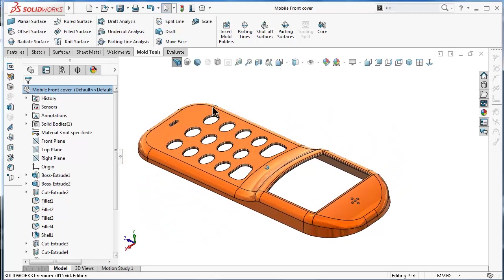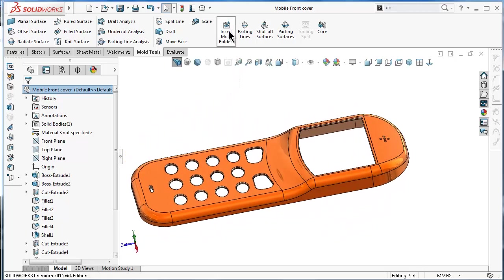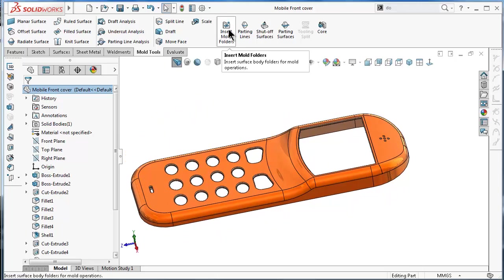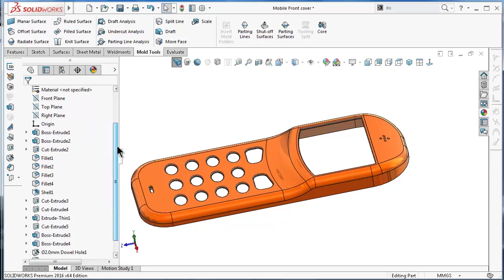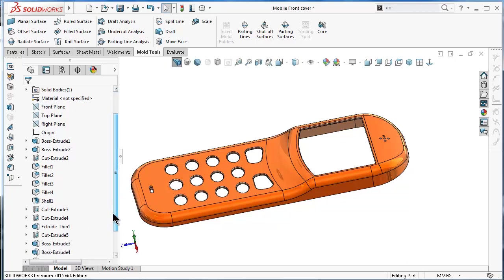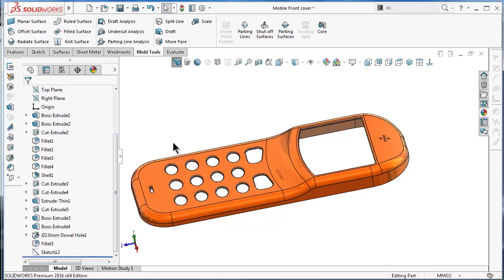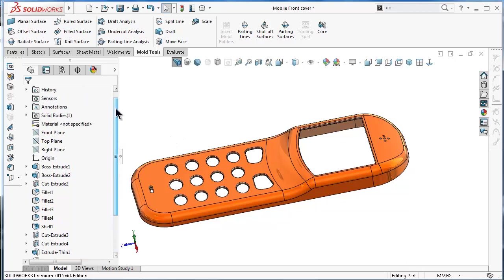As we said before, we need to insert a mold folder, this kind of arrangement which will include the mold parts. Click on insert mold, and you will notice nothing changed or nothing is shown here, but actually a mold folder is inserted and it is under the surface folder.